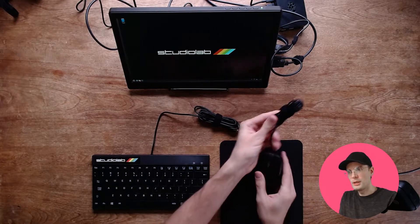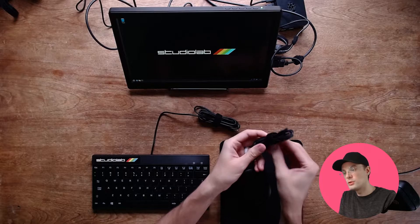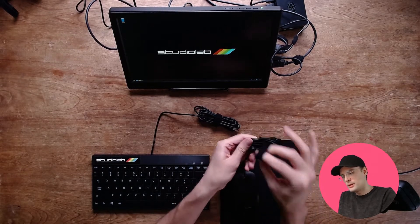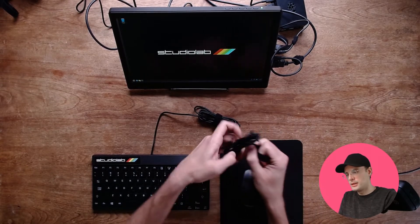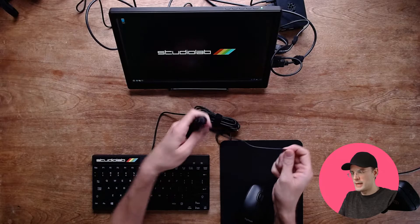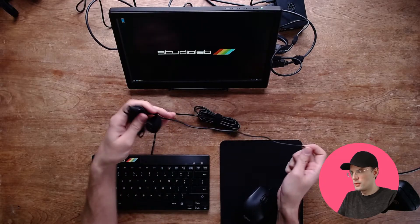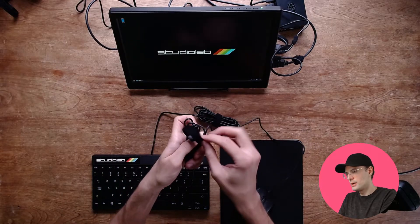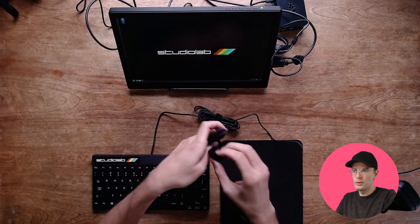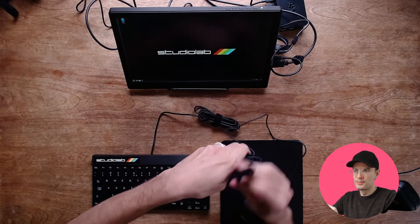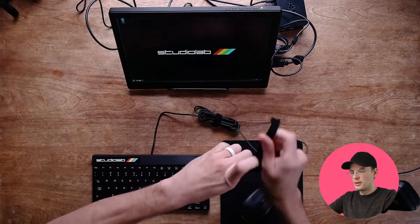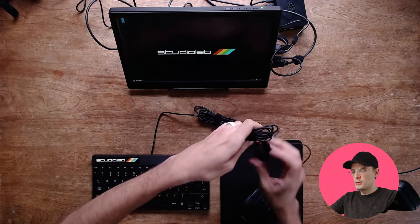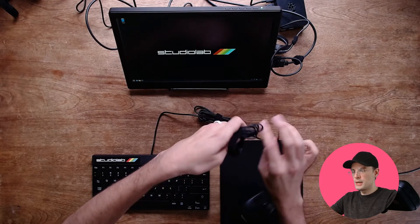So I'm going to uncoil this just a little bit. Let this out and then take some slack for the mouse. And then I'm going to coil the rest up.